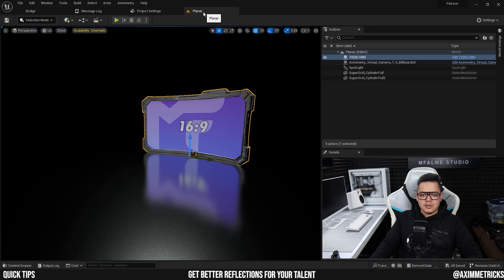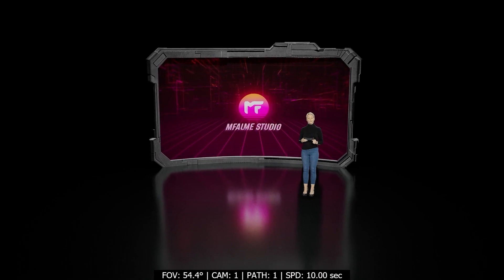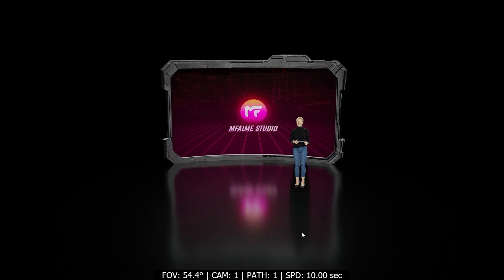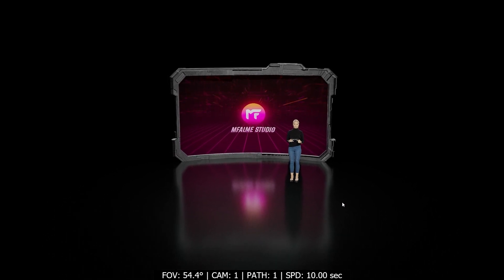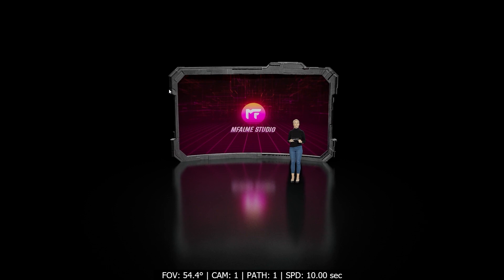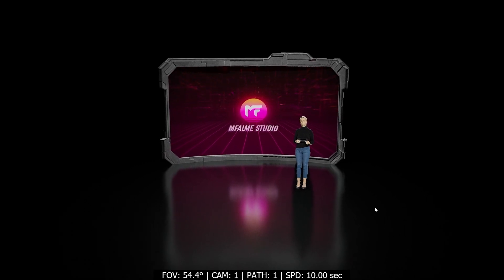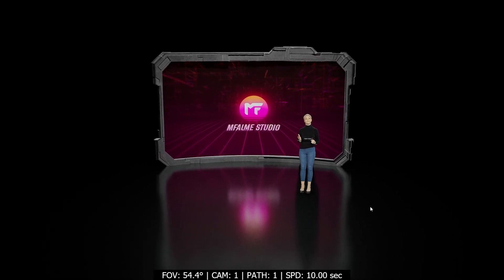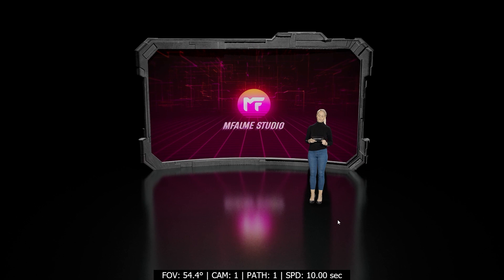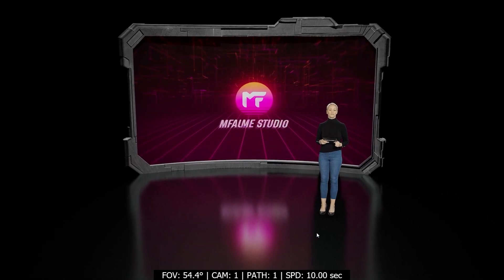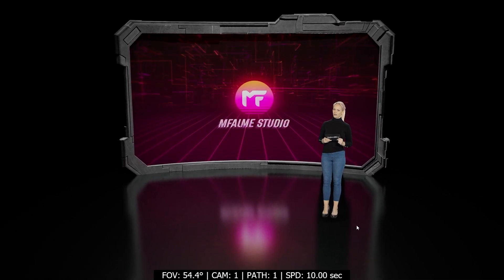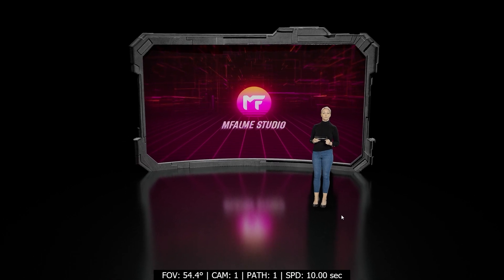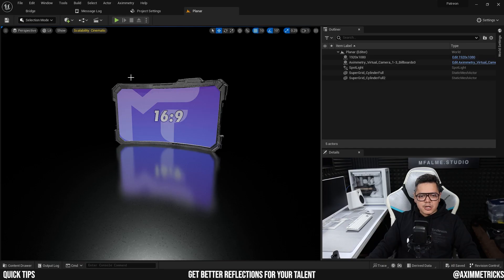So let's cook this and open it up in Aximmetry. All right, so here's the project open in Aximmetry and as you can see we have nice reflections of the monitor here behind our talent. But Nora, our talent here, doesn't really have a nice reflection. It's sort of just this like black smudge underneath her.